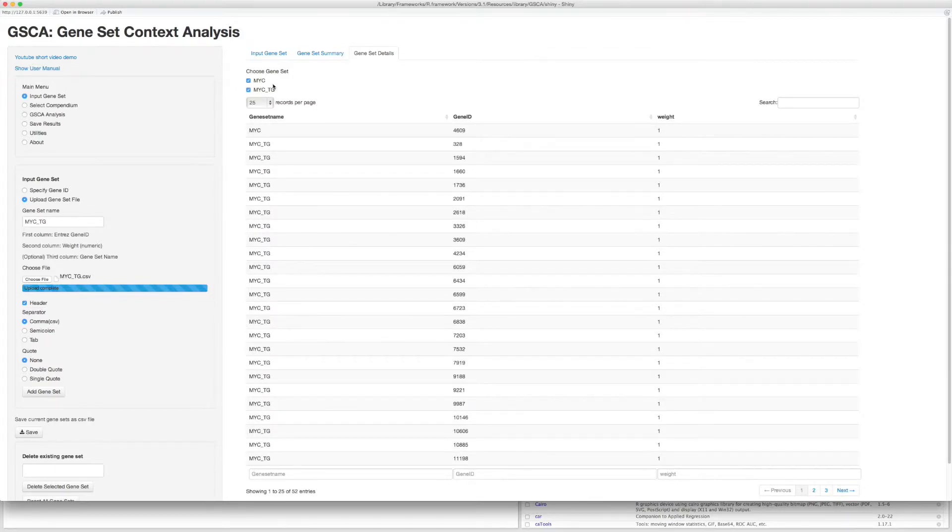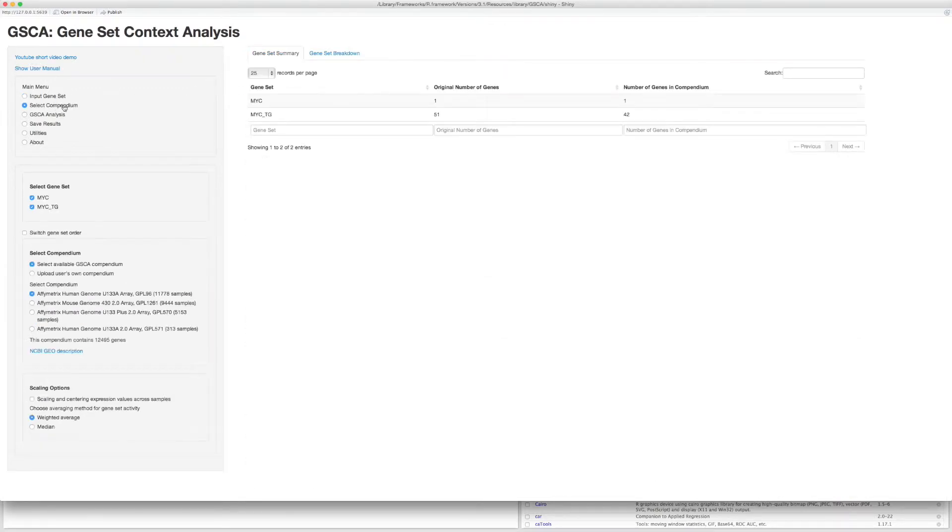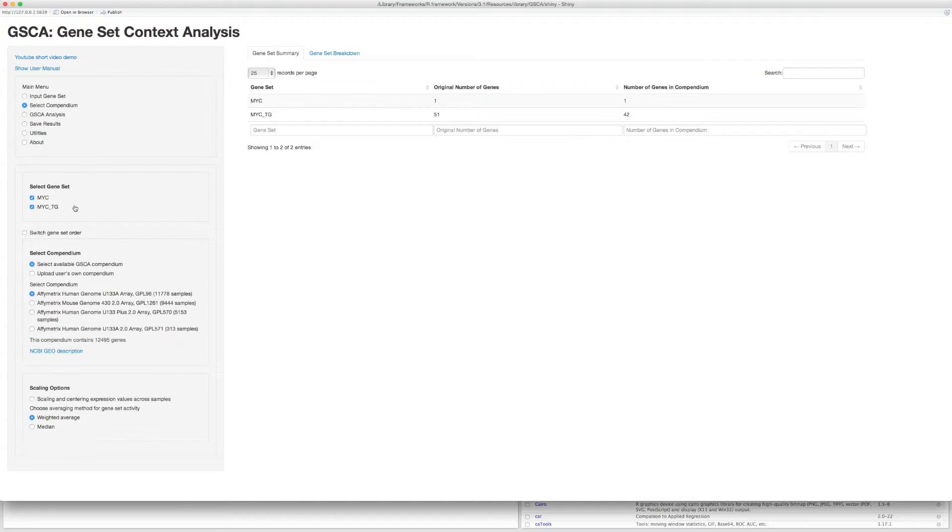Now let's go to the second step to select Gene Set and Compendium. If you have imported lots of gene sets in the first step, you can select what gene sets to be included in GSCA analysis here. There are currently four compendia available for GSCA analysis.